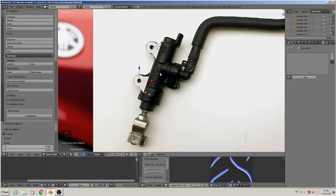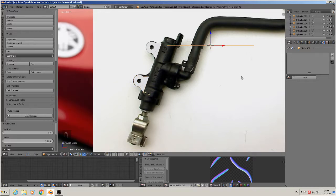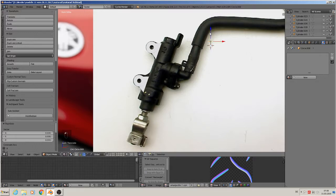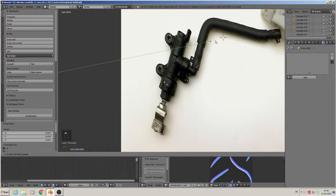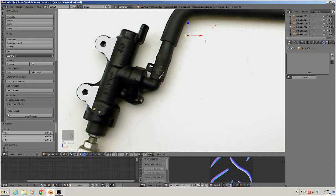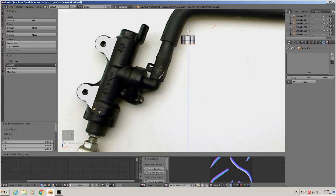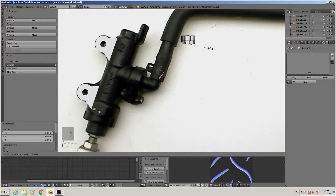Now we make that structure here. Again, Add Mesh > Circle, scale down, bring in front. We start directly in edit mode, so we make the first one here: extrude, bring it down a little, extrude, bring it down a little, extrude again, bring it down, and scale up.